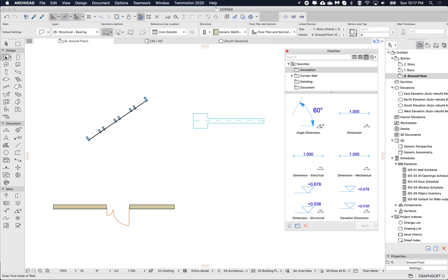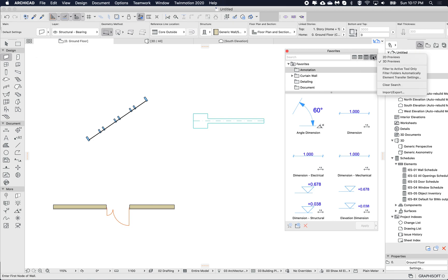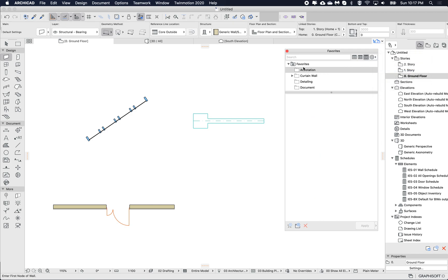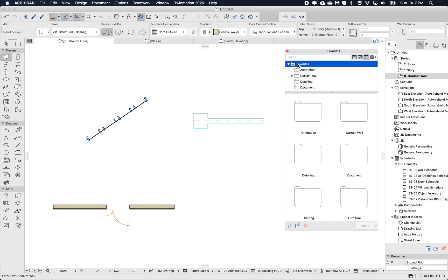To filter this to the actual tool, we can open the cogwheel button and say 'filter to the active tool only.' But then I still see annotation and all these folders.